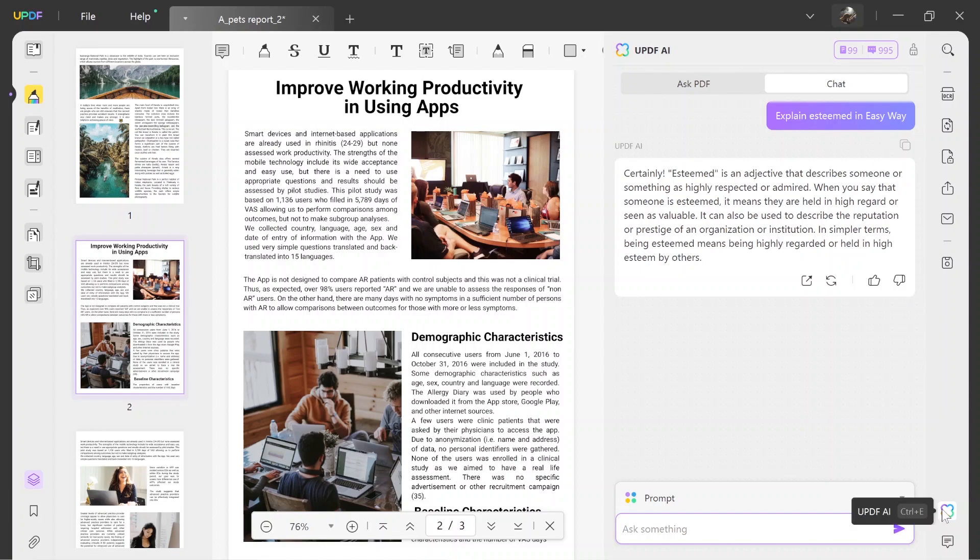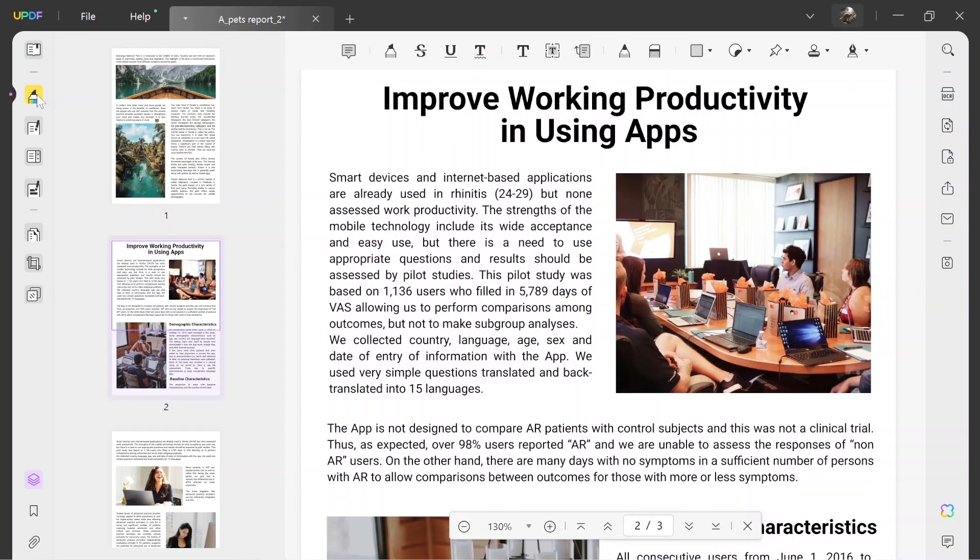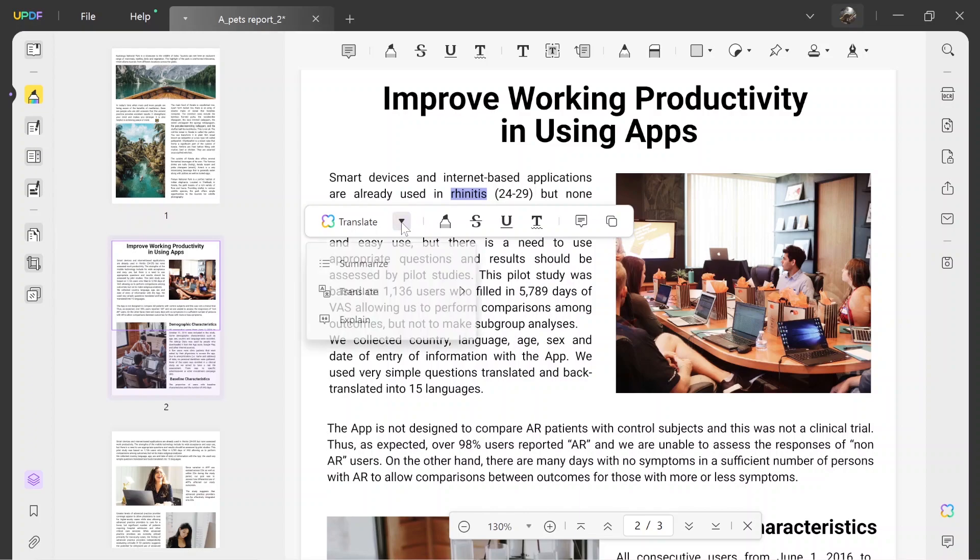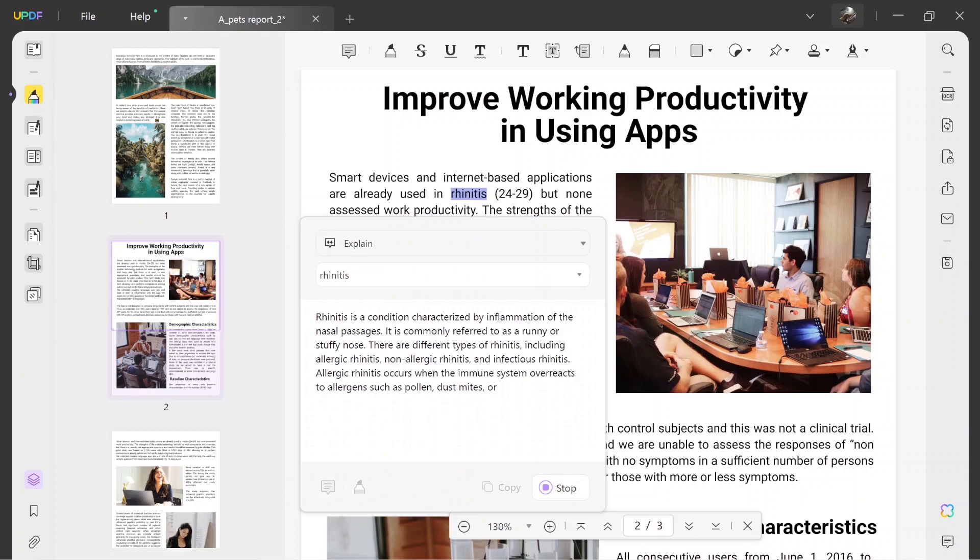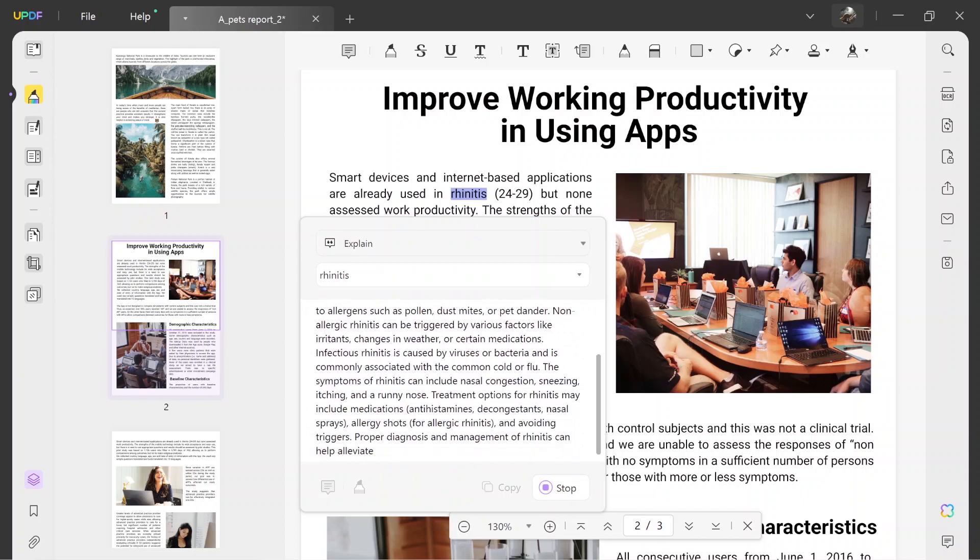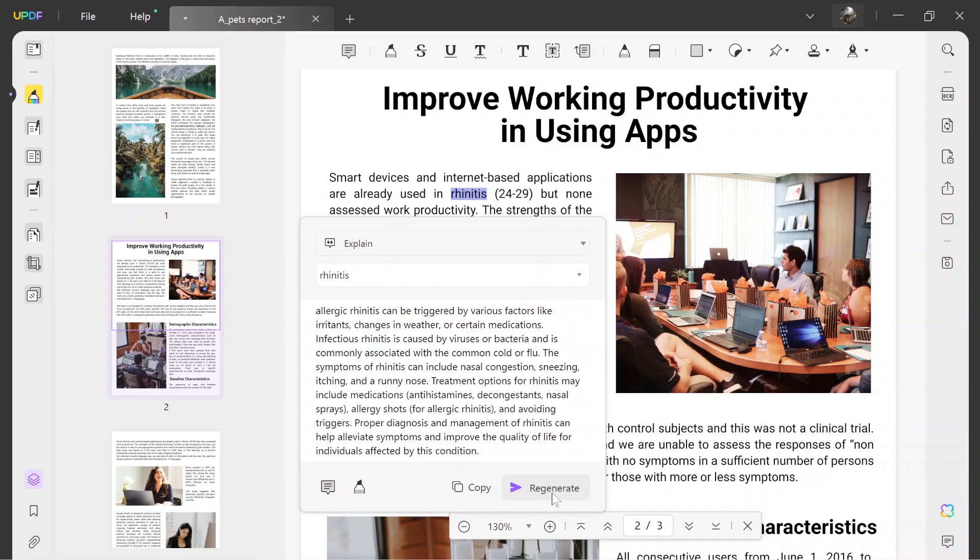Users can also access the Explain feature within the reader or comment mode. Once there, select the complex content and as it gets highlighted, a pop-up box will appear. Navigate to the drop-down list using the download arrow icon and select the Explain option. UPDF AI will automatically explain complex sentences in an easy way. If required, copy those results, add it as a comment or regenerate it for a better explanation.